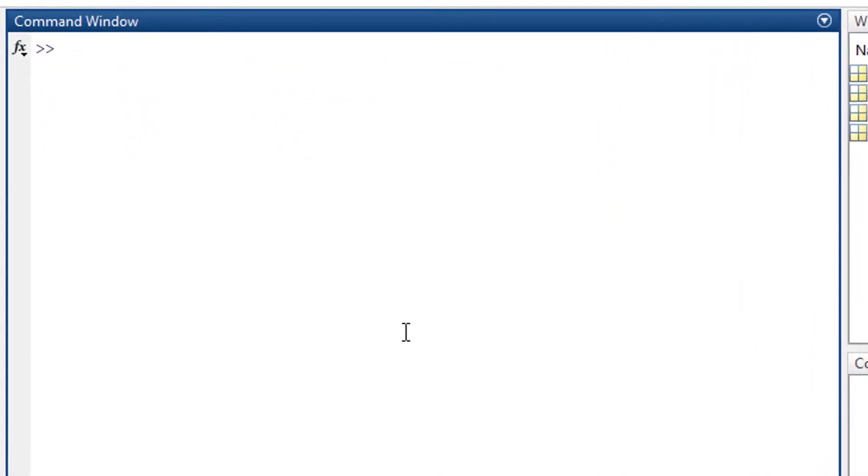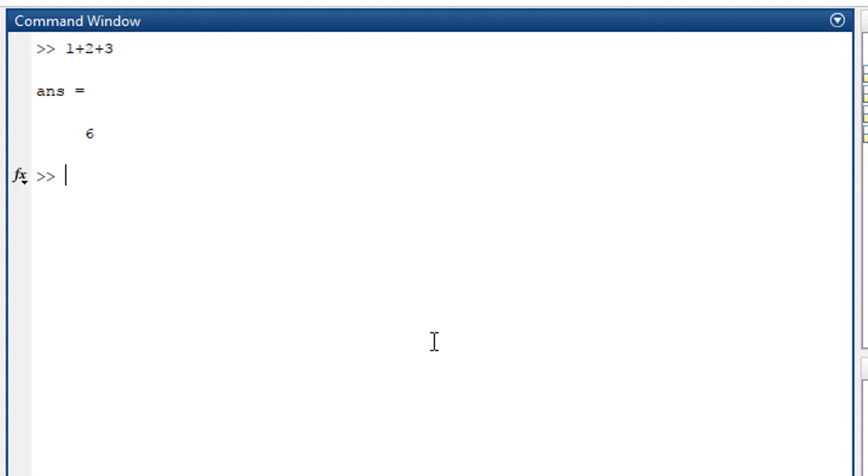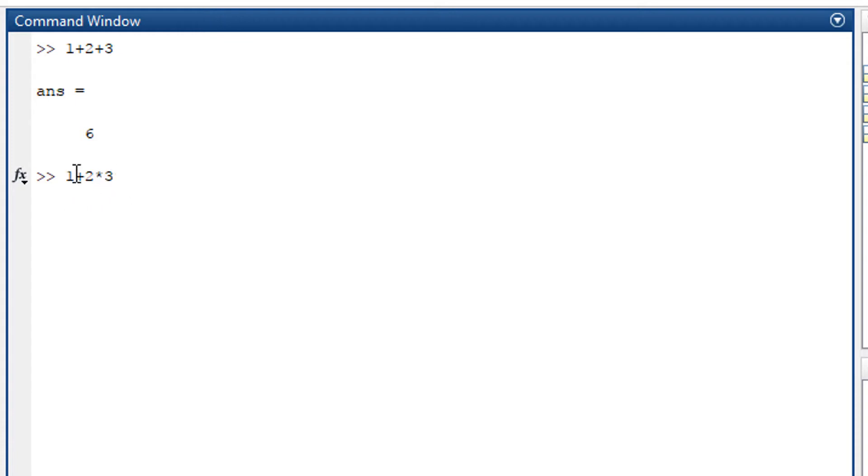Now I will explain the order of execution. You already know the BODMAS rule. Let's take an example of 1+2+3 which gives the value as 6. 1+2*3 - first MATLAB will execute 2*3, and then the value which we got by multiplication will be added with the 1.